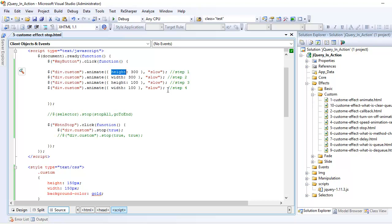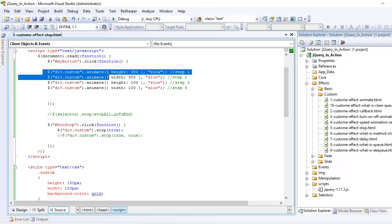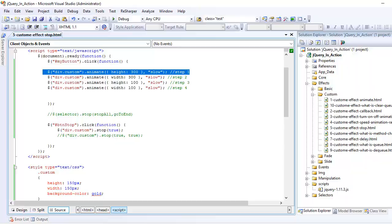If you look at the stop function it has two parameters: stop all and go to the end. When we look at the first parameter which is stop all, let's say this animation is going on, increase in the height is happening. If I stop the animation right there, the animation is going to stop there. When I start the animation again, it's going to resume rather than starting from the start.